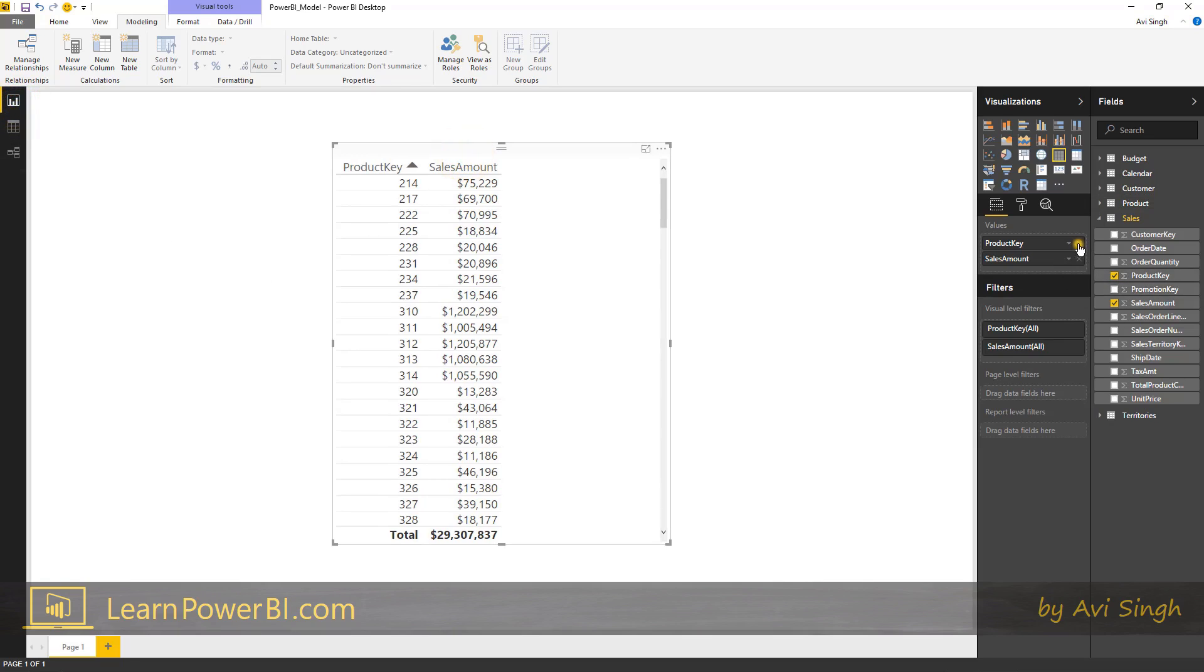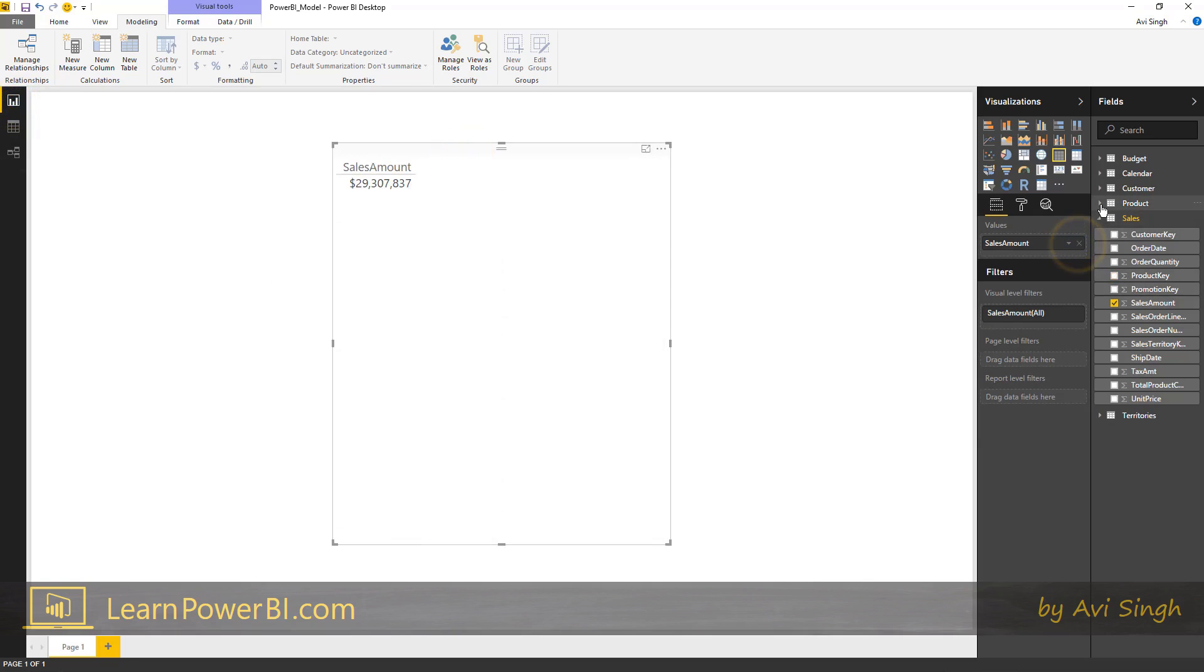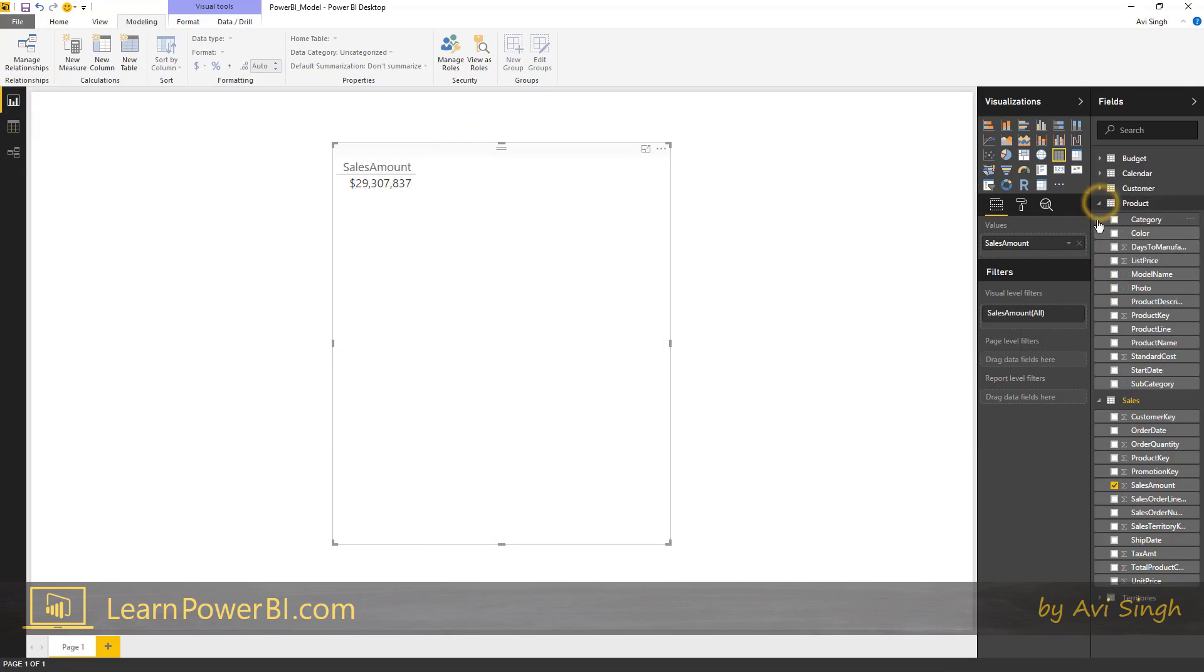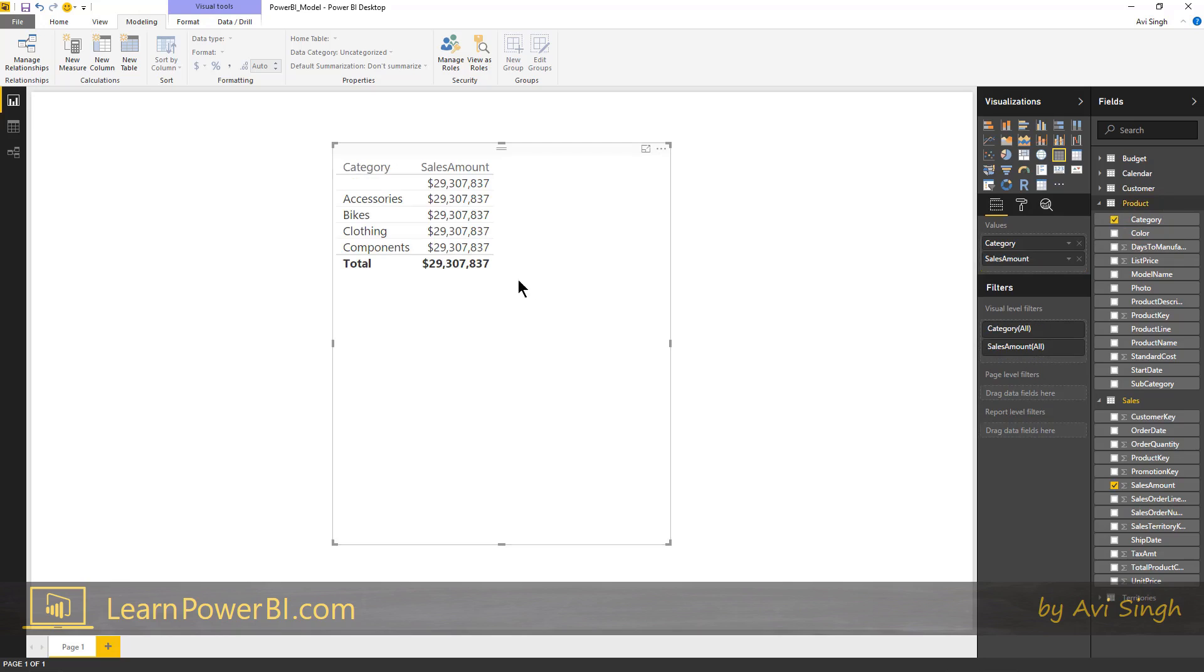So I'm going to remove product key from here and instead go to the product table and grab category and drop it in there. Now watch what happens.